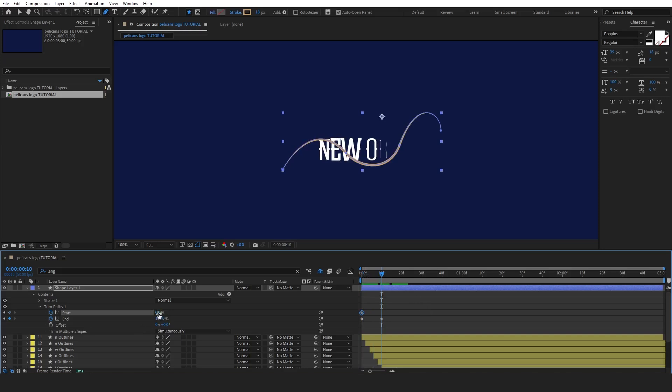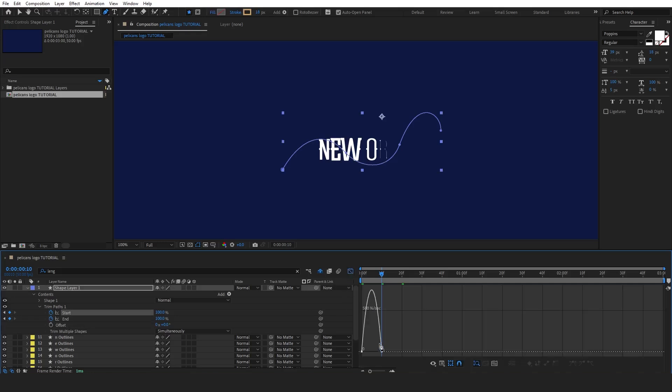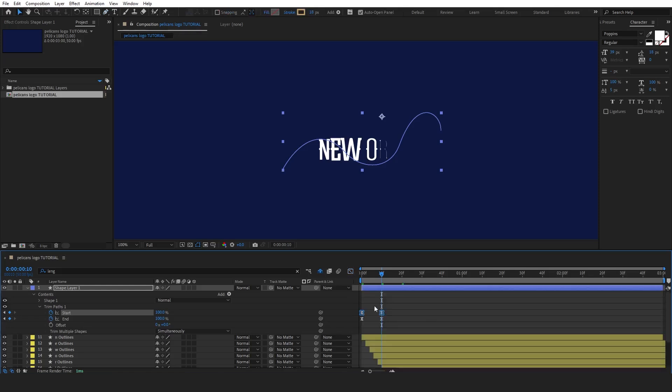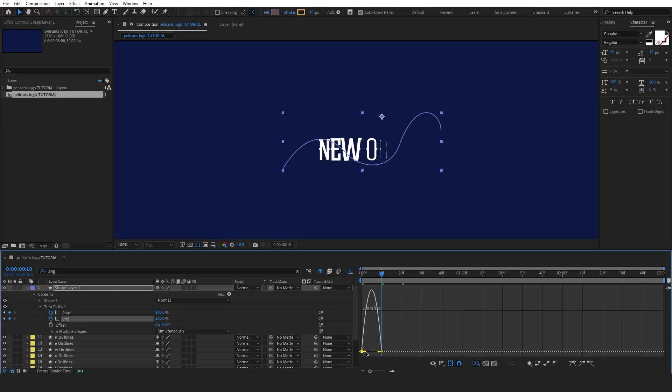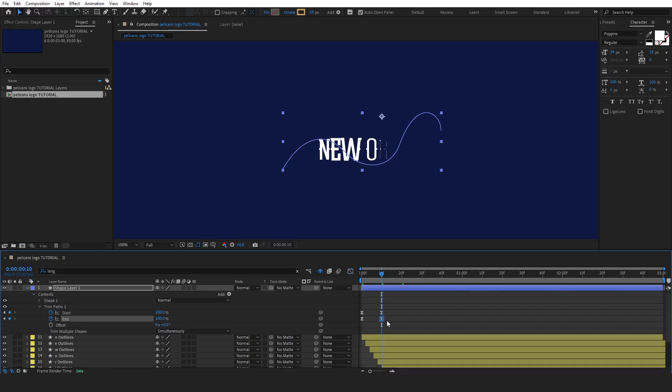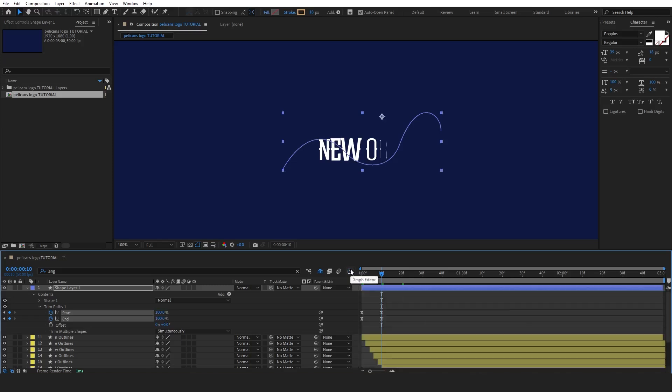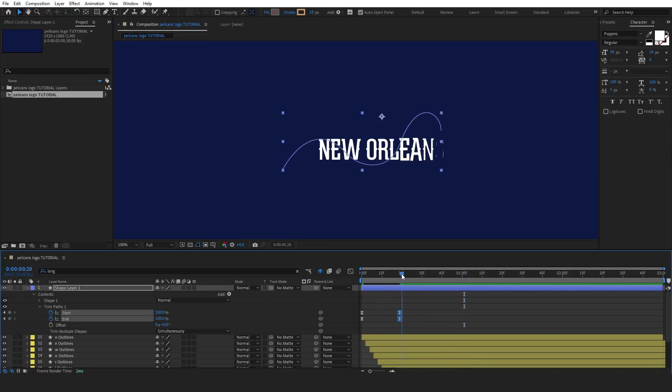Next, ease the keyframes by pressing F9 and open the graph editor to adjust the animation. For the start keyframes, modify the graph to create a slower start and a faster finish. Then, do the same for the end keyframes, but this time adjust the graph for a faster start and a slower finish. Both graphs should have curves that reflect these changes, ensuring smooth and natural movement. Finally, select the last keyframes and move them further along the timeline to slow down the overall animation, giving it a smoother and more gradual finish.